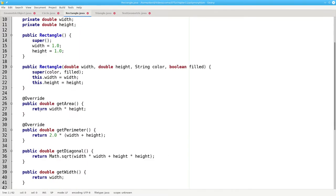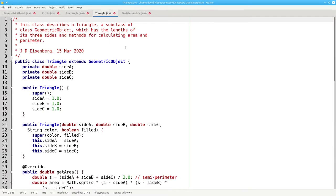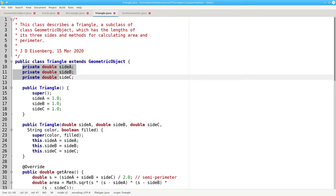Here in rectangle, I'm also overriding getArea and getPerimeter to calculate the area and perimeter of a rectangle. Finally, I have a new class, triangle, which also extends geometric object and defines the triangle by the lengths of its sides.